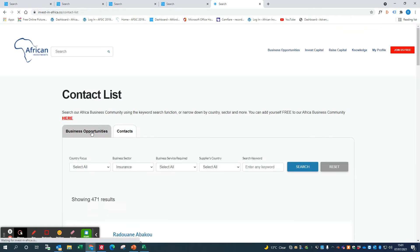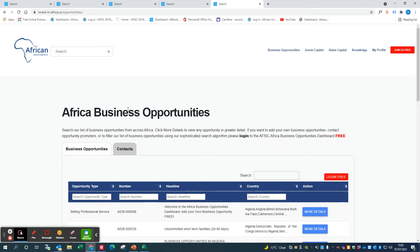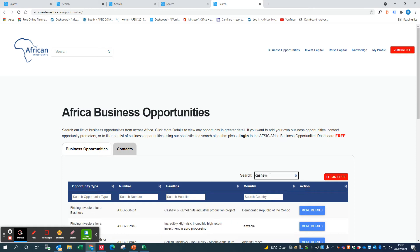That's members of our Africa Business Community. You can then look at the Africa Business Opportunities. Again here you can add your own business opportunities. Look out for the videos that we've made which show you how to add your business opportunities, or you can look at other people's business opportunities.